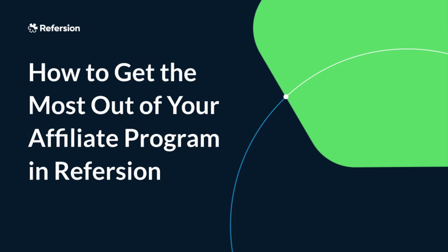Hi there. In this educational series of videos, we're going to go over some best practices and general ideas of how you can get the most out of your affiliate program in Refersion.